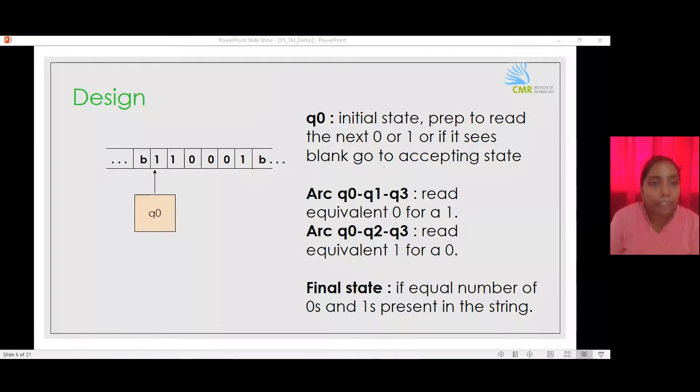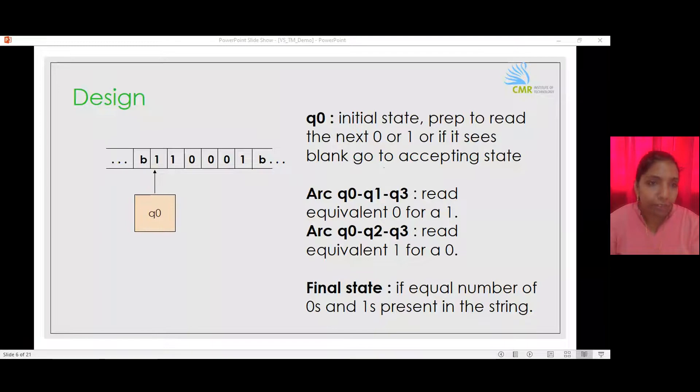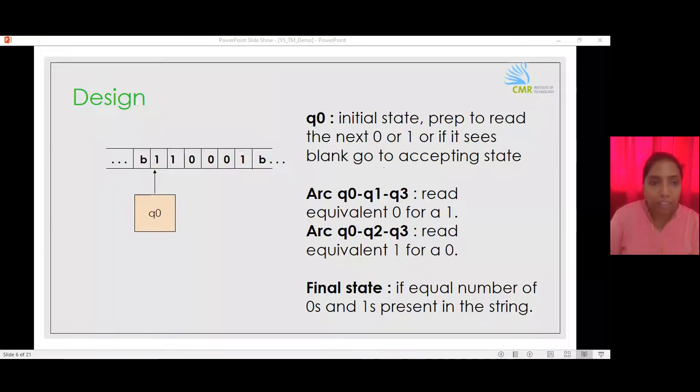We will design this Turing machine using a tool called JFlap, which allows us to design various machines and test our designs.